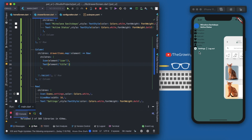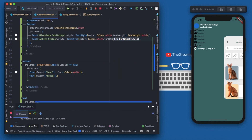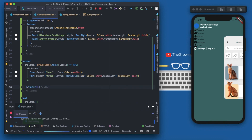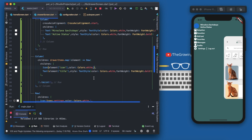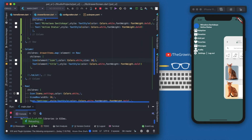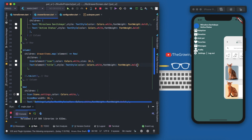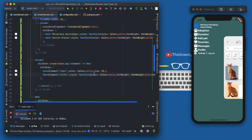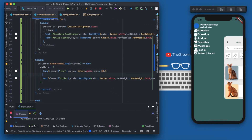Save it and you can see the list is ready. I'll change the icon color to white, size 30, and the text size to 20. Looks much better. I'll add a SizedBox with width 10 pixels for padding between the icon and text.